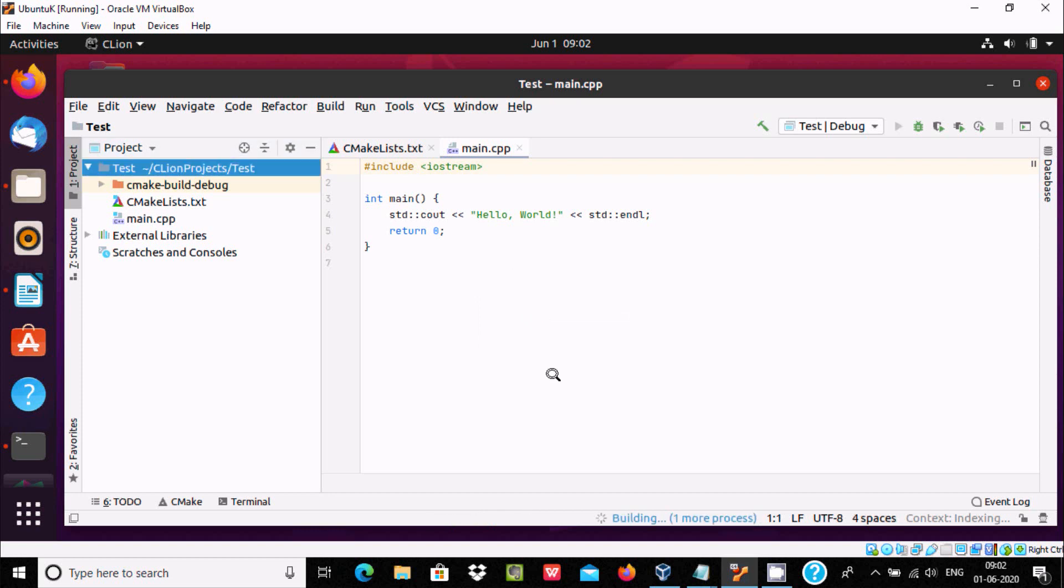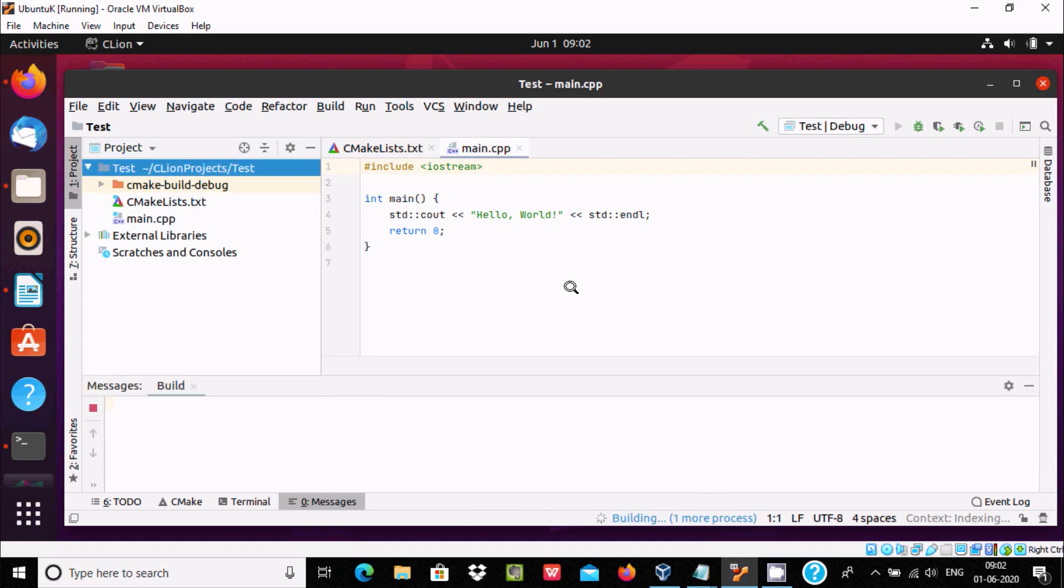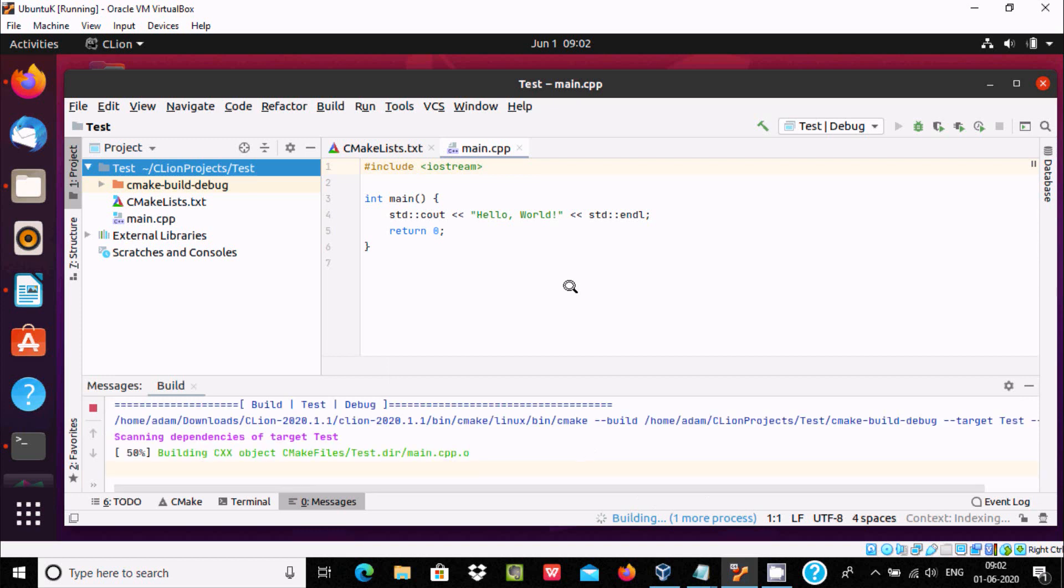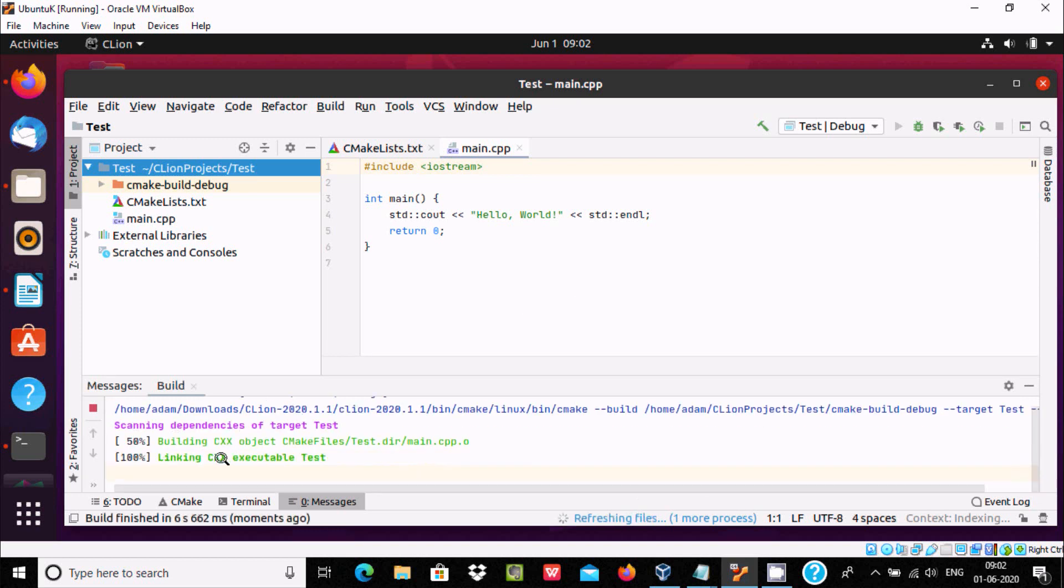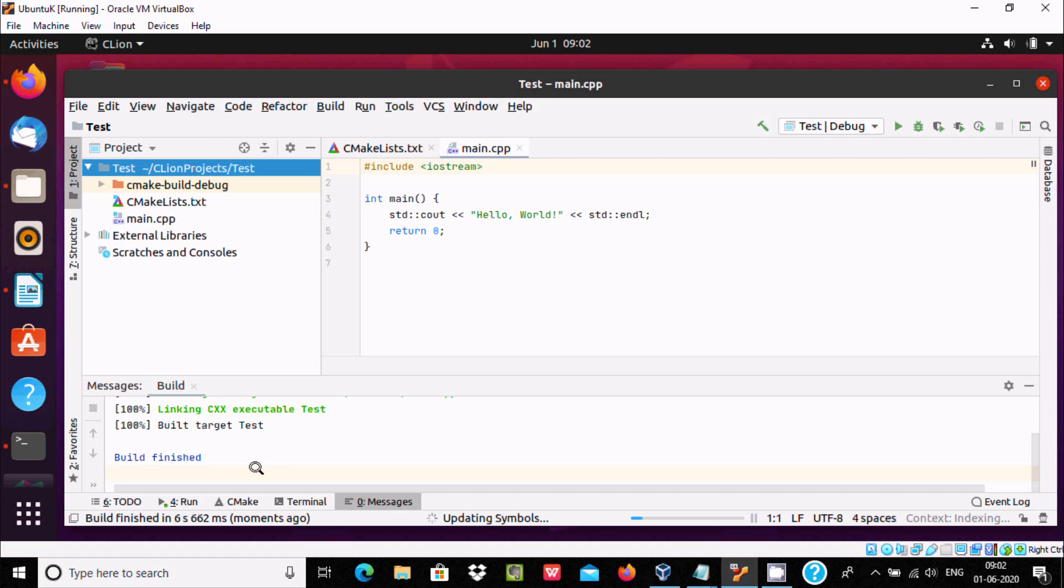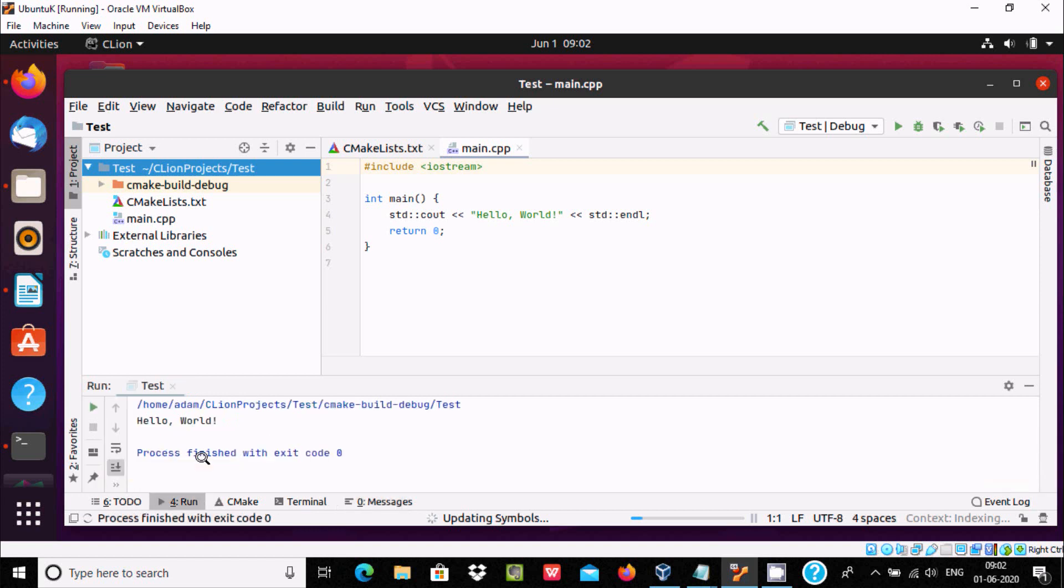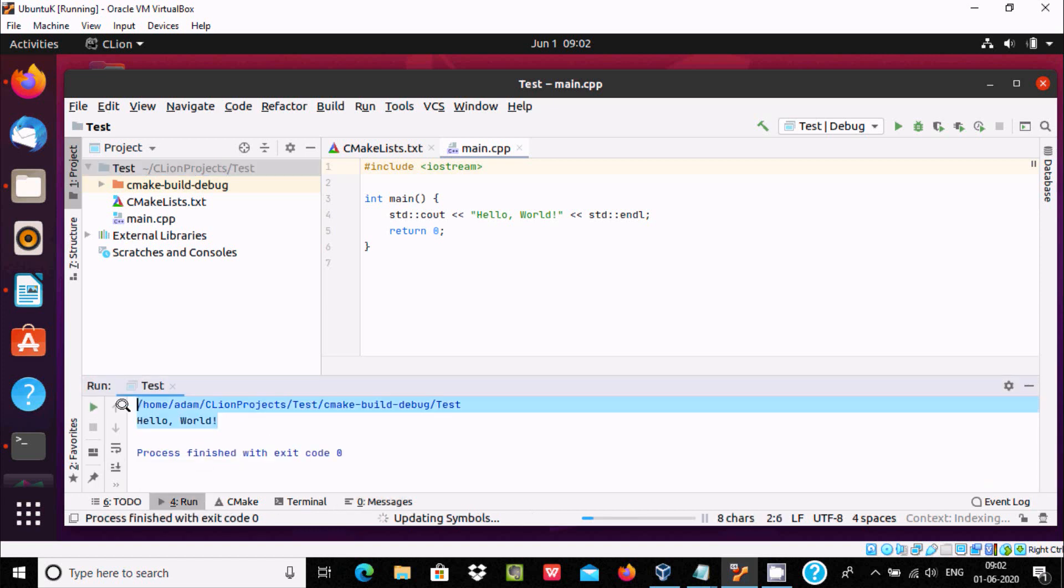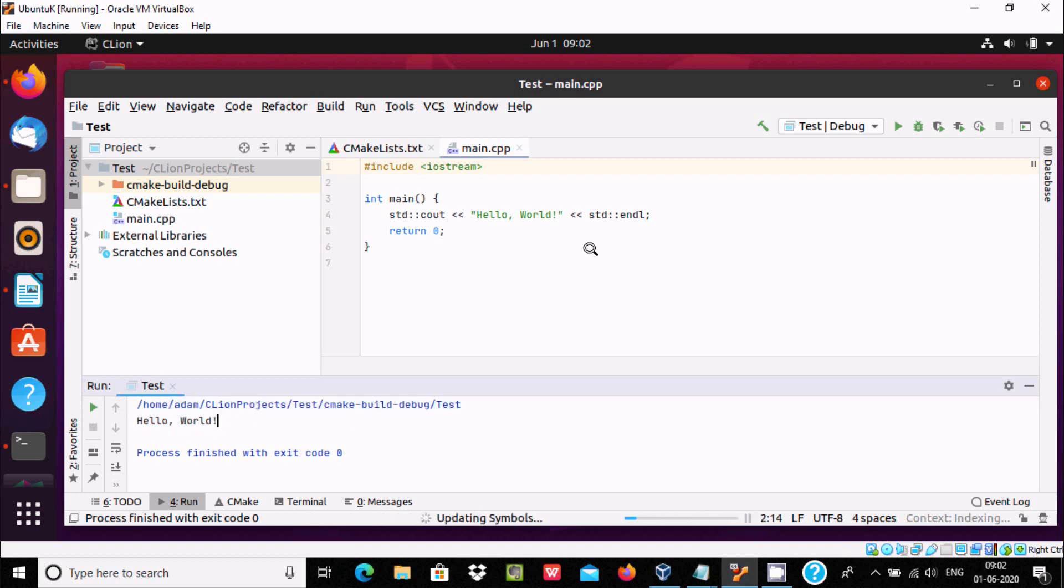Building, one more process. Here 50% build test target. It's finished without any problem. And here you get hello world like this. You can write any kind of program inside here.